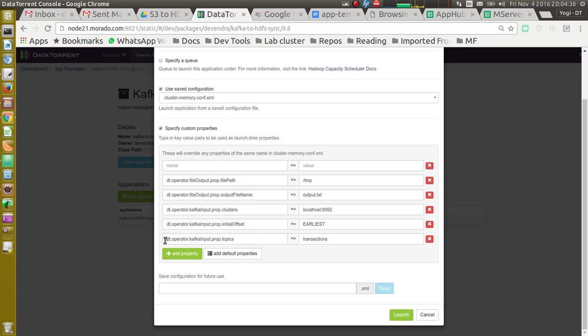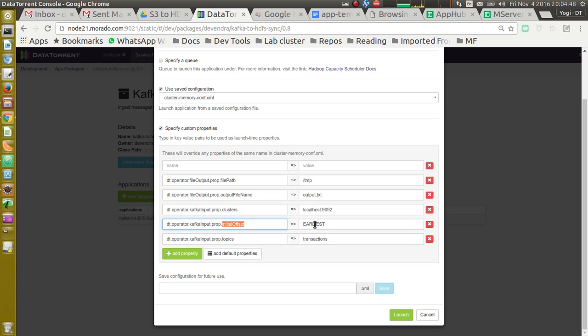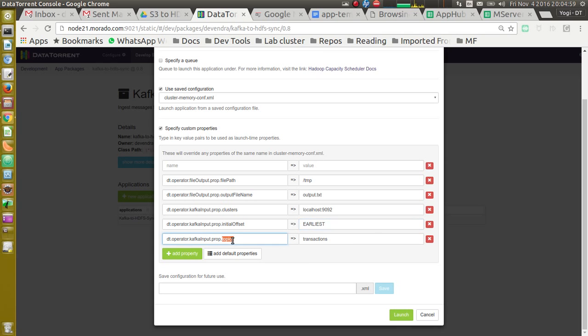We need to give comma separated list of brokers for Kafka. What would be initial offset for Kafka? So it could be earliest or latest or application or earliest and application or latest. And topics from which to read from Kafka.